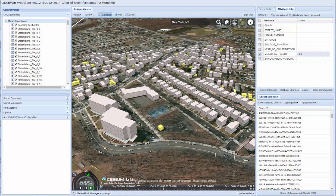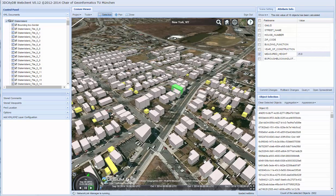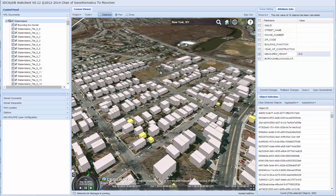We have also implemented caching of buildings, which results in highlighting being preserved even when tiles are loaded later.